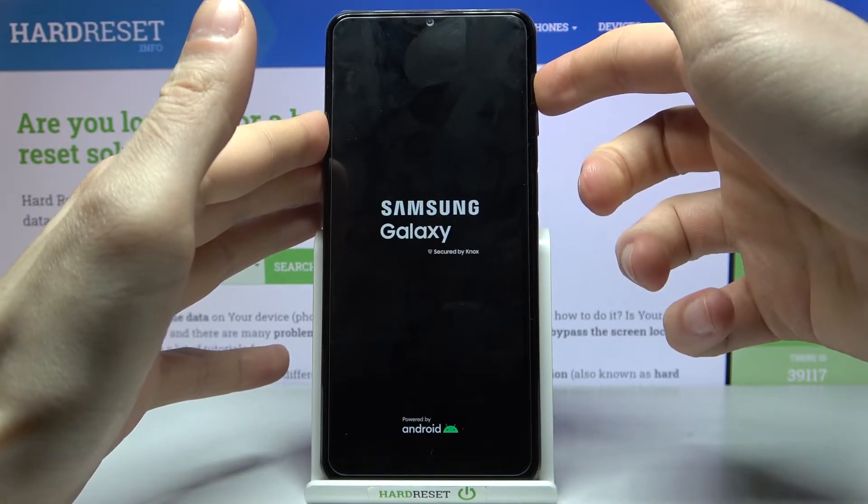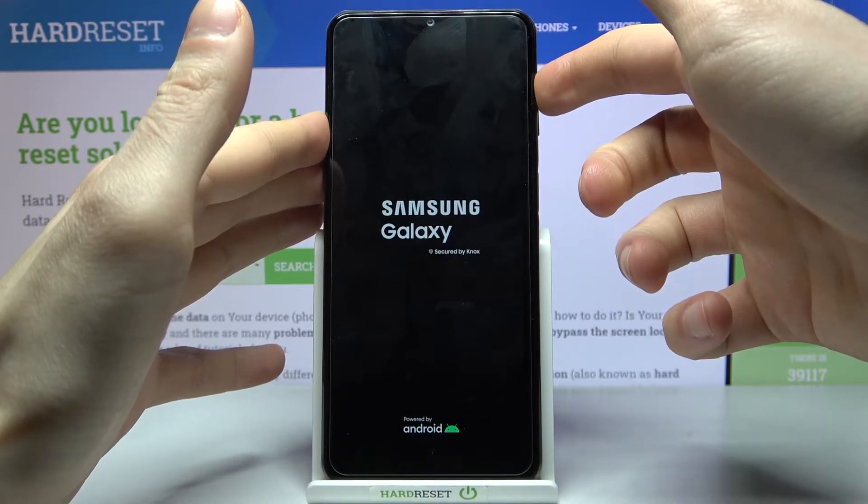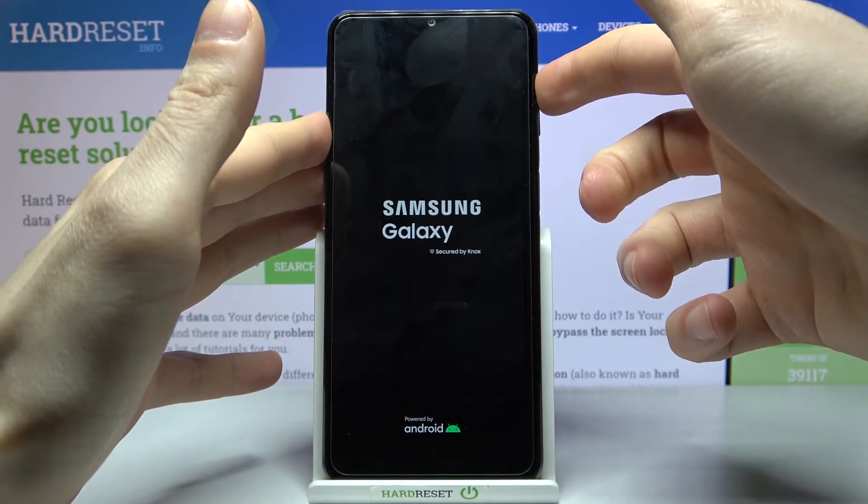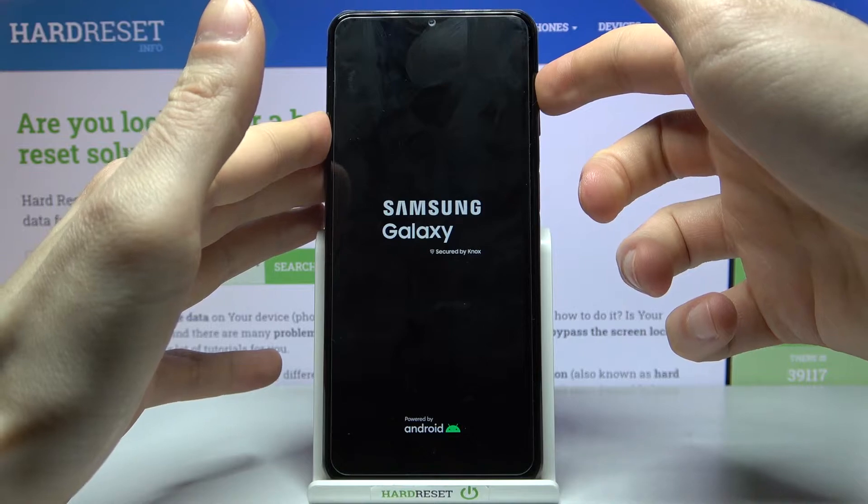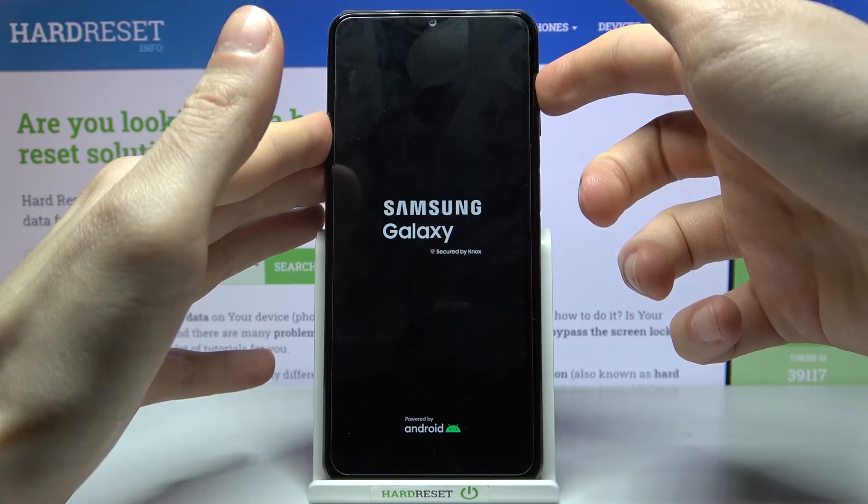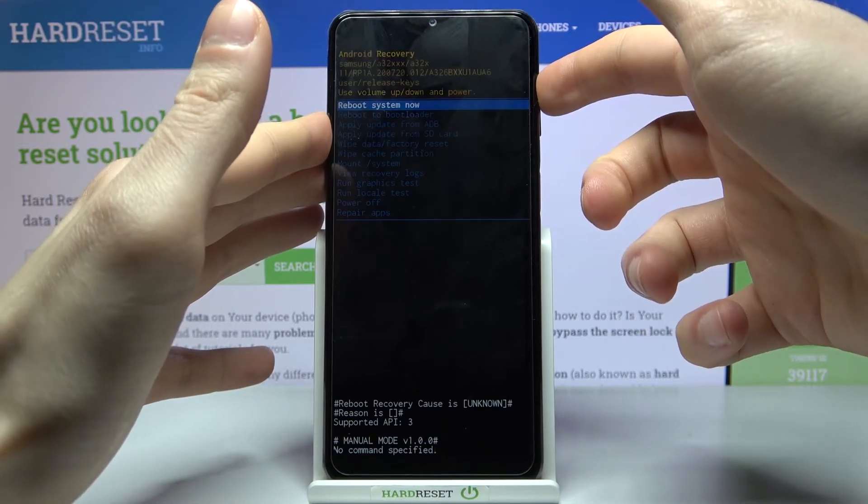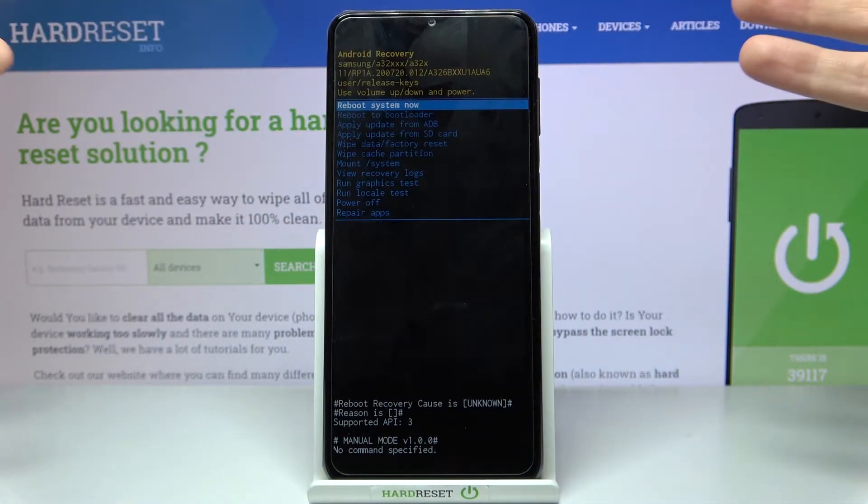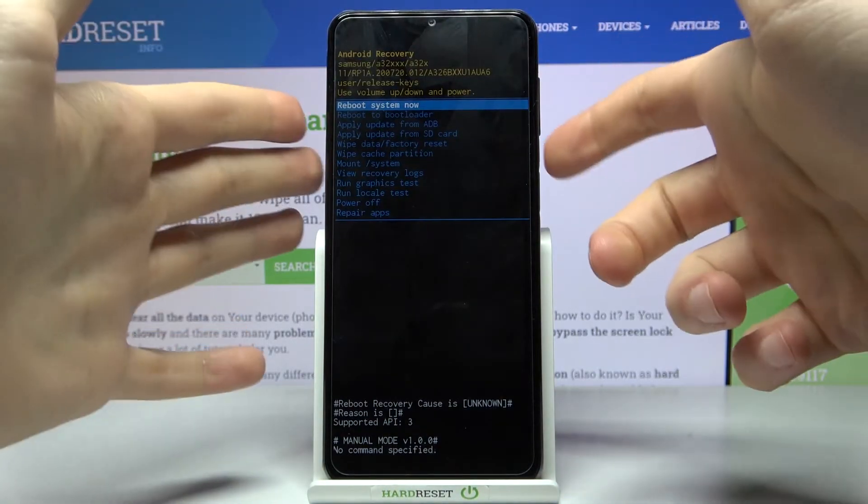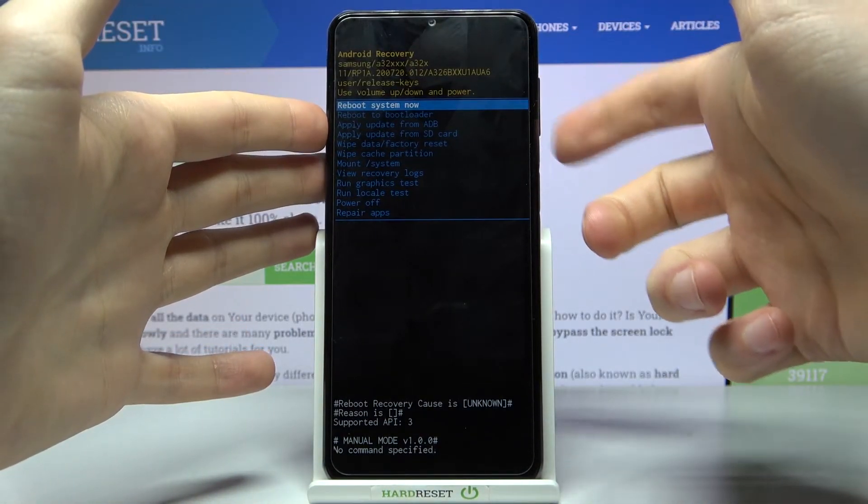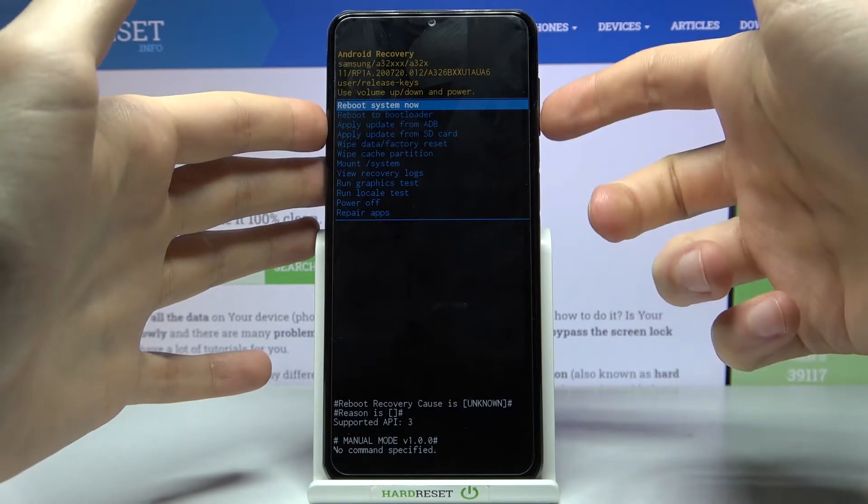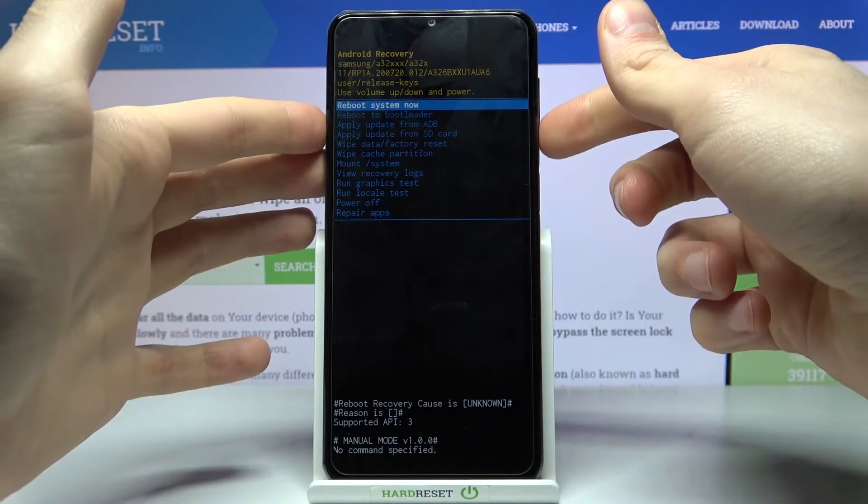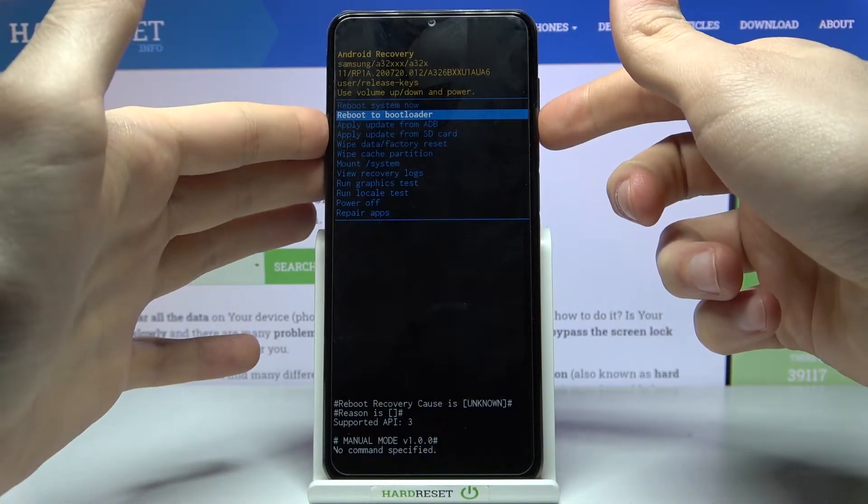And that's how you enter recovery mode. Here at the recovery mode you can use volume keys to navigate through the menu and power key to select options. You have such options as